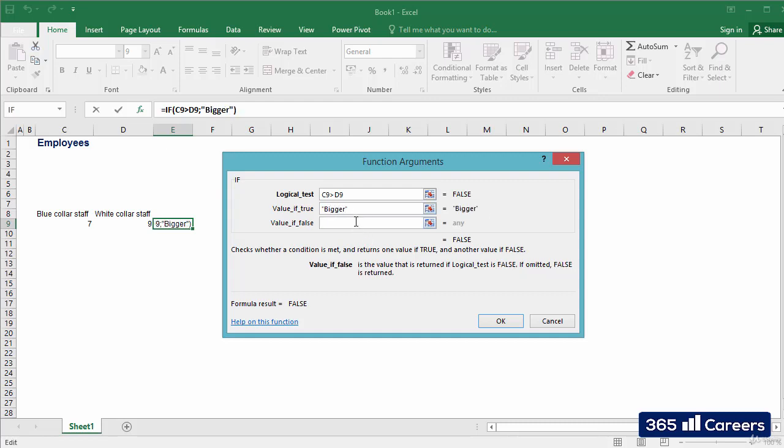Then, as a third argument, I will select the value to be displayed if the result of the logical test is negative. In this case, we will have smaller.